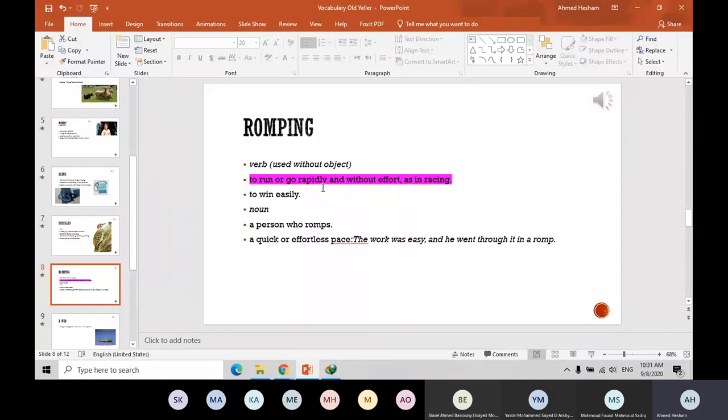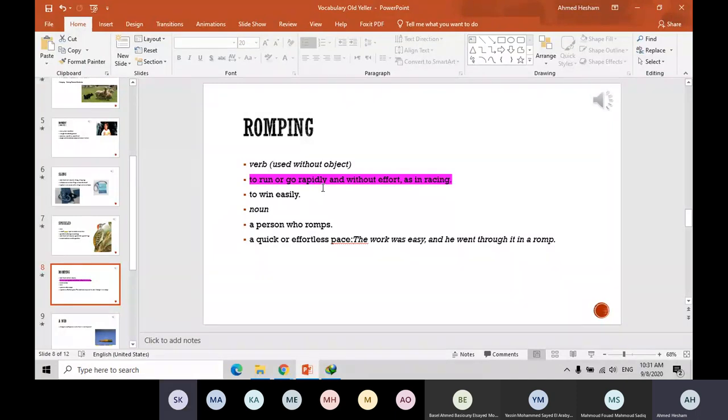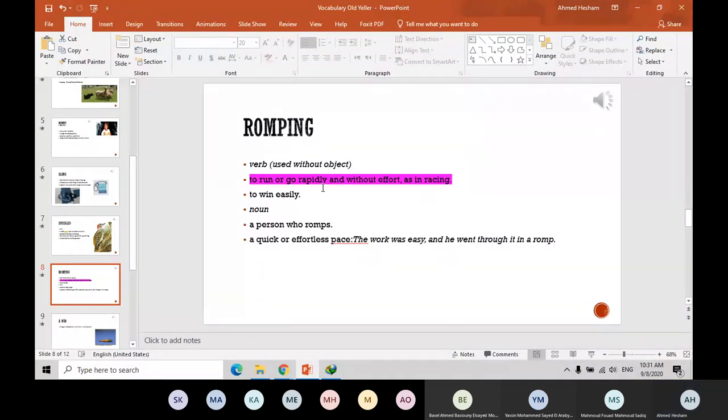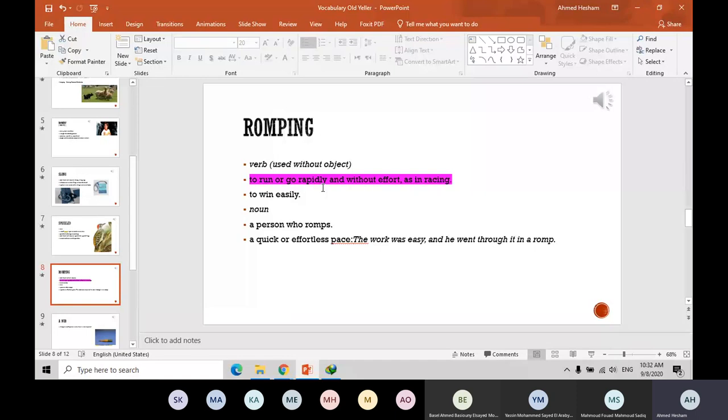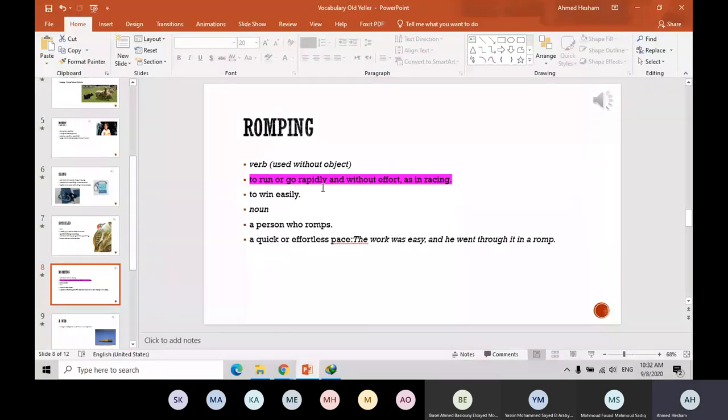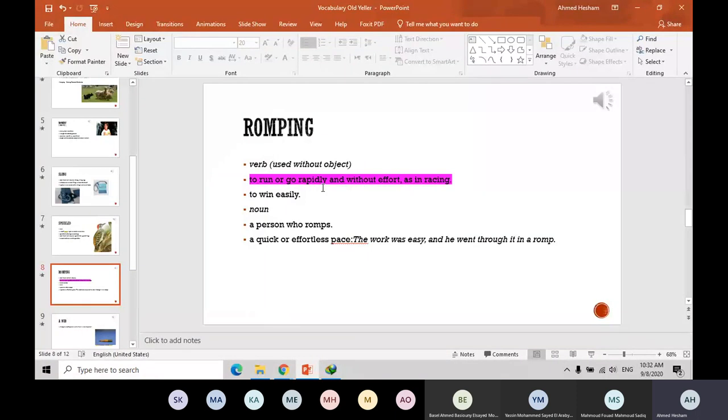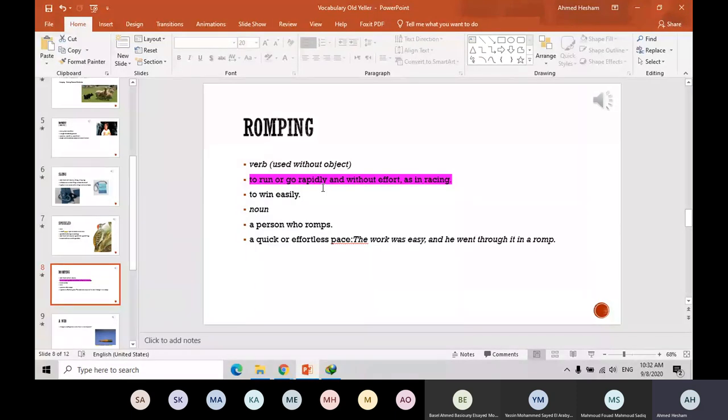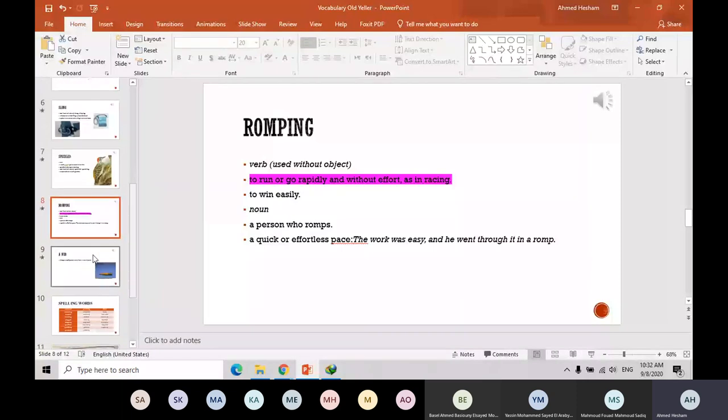Roaming means to go without any place to go. Go run rapidly without effort, as in a race. You are running and you can feel that you are doing an effort. Or it has another meaning like to win easily. The person who runs a quick and effortless pace. Or the work was easy and he went through it in a roam. A roam means easily or without effort. And the recess means the break. It's another word for the break that we have after period two. So most of the students are roaming. Roaming means they are running without a place to go, just running haphazardly.